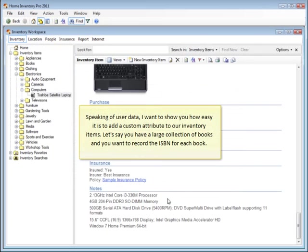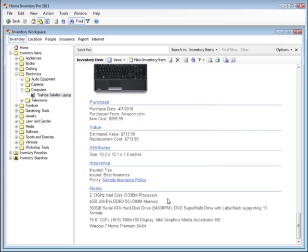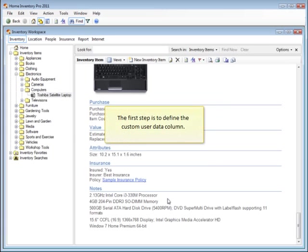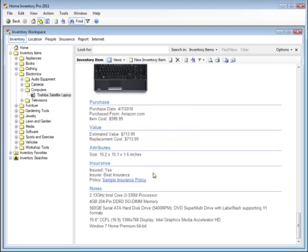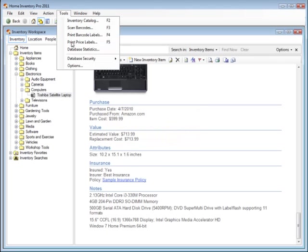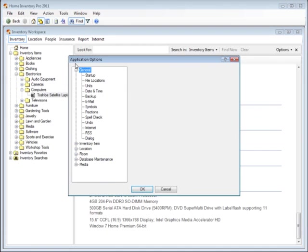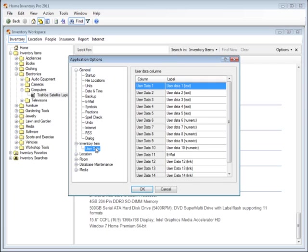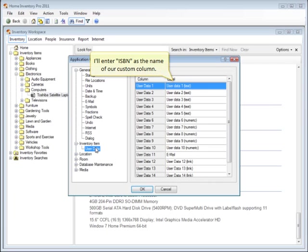Speaking of user data, I want to show you how easy it is to add a custom attribute to our inventory items. Let's say you have a large collection of books and you want to record the ISBN for each book. The first step is to define the custom user data column. I'll enter ISBN as the name of our custom column.